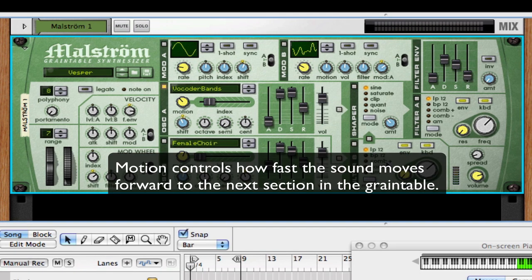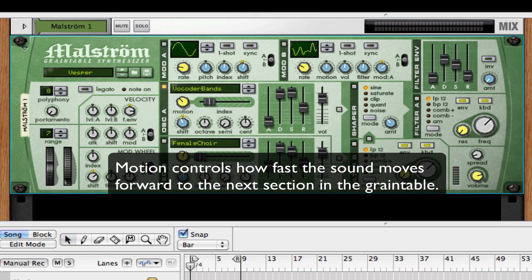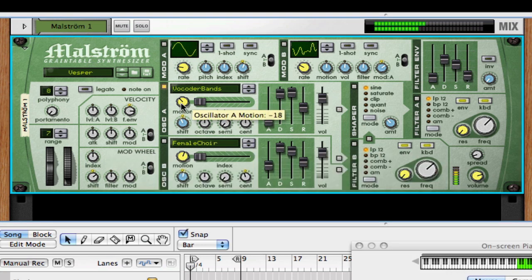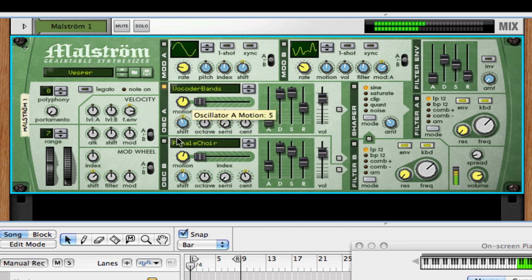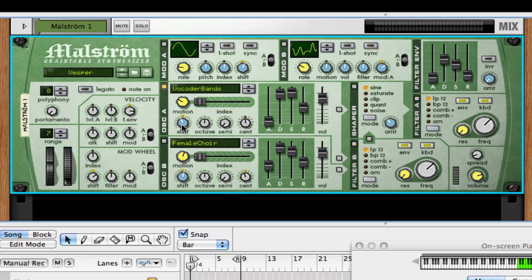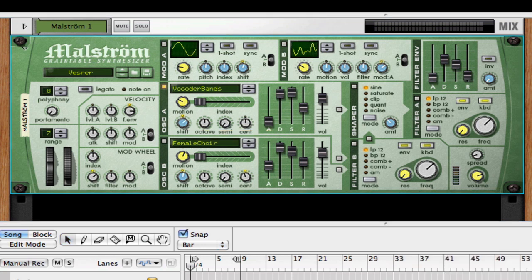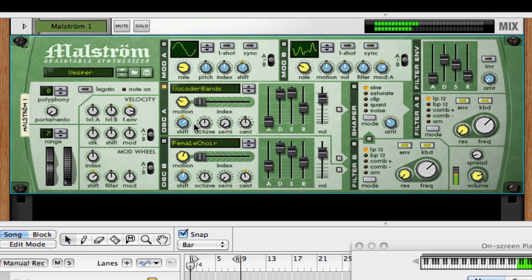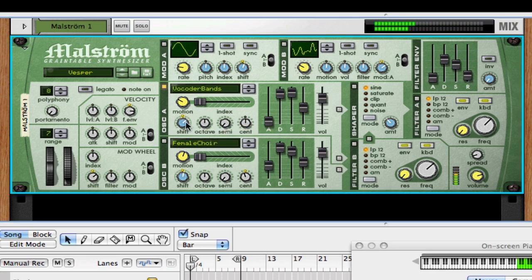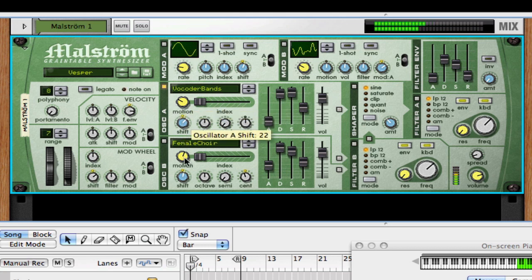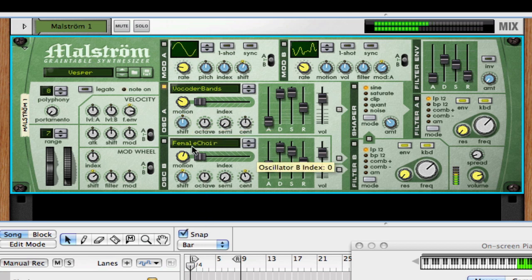The motion is important because that controls how fast it moves forward to the next segment in the grain table. So I move it up. And then finally Shift. That changes the timbre of the sound. And really what that is is a formant spectrum.